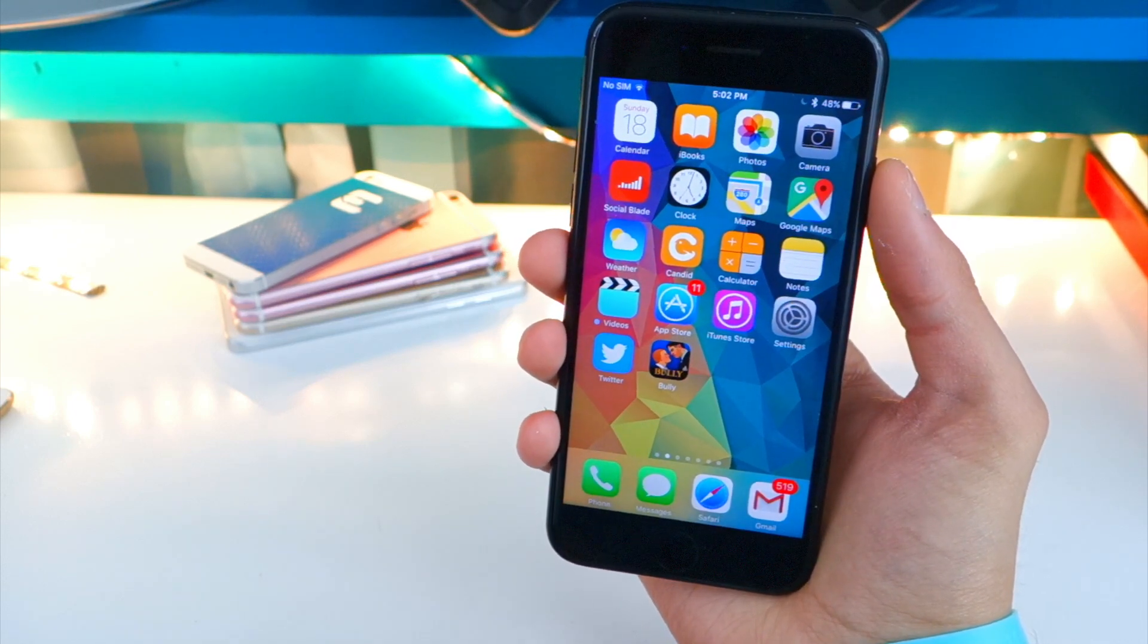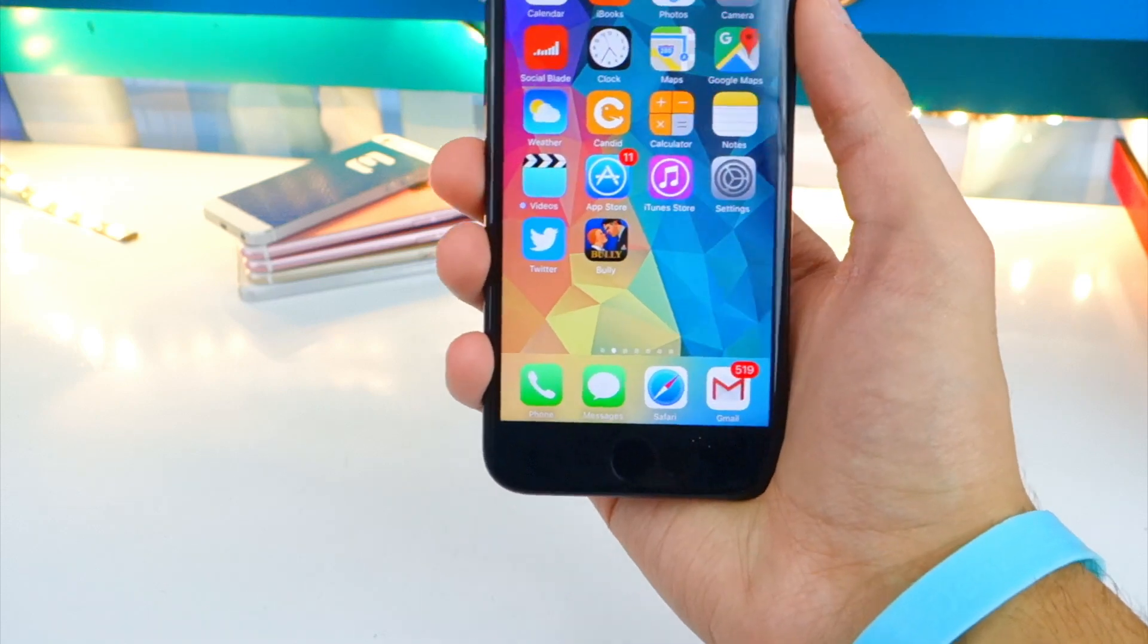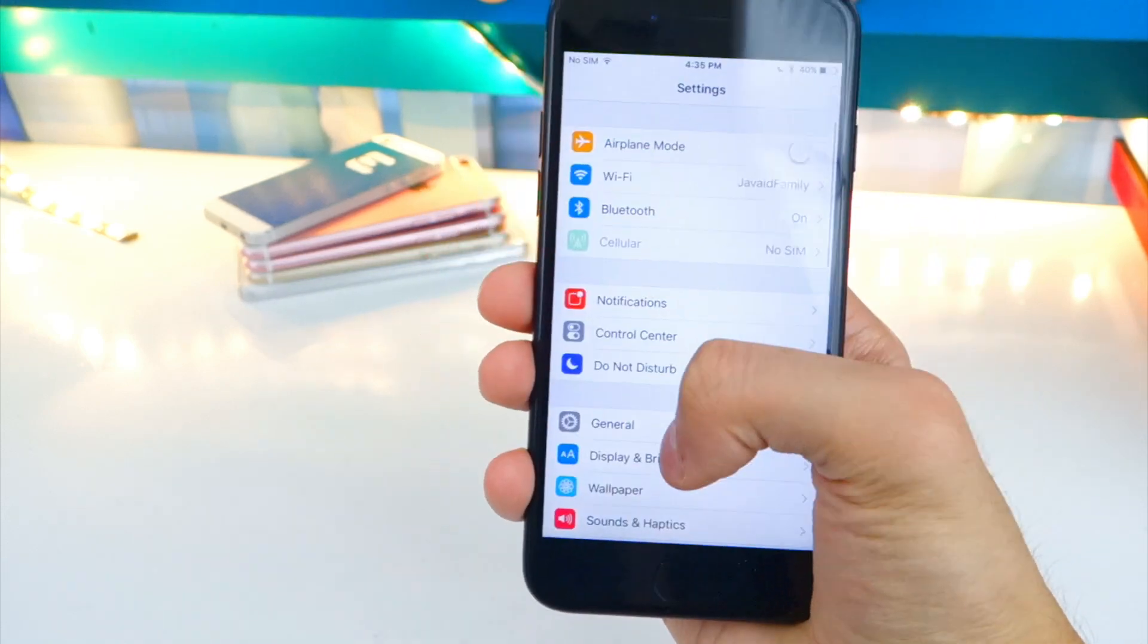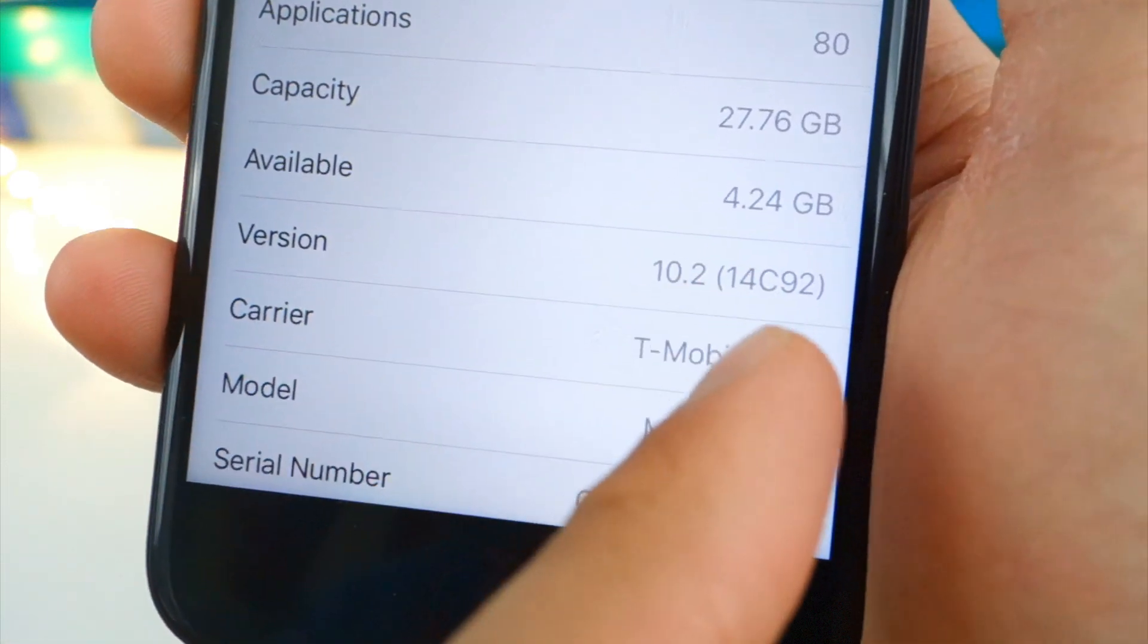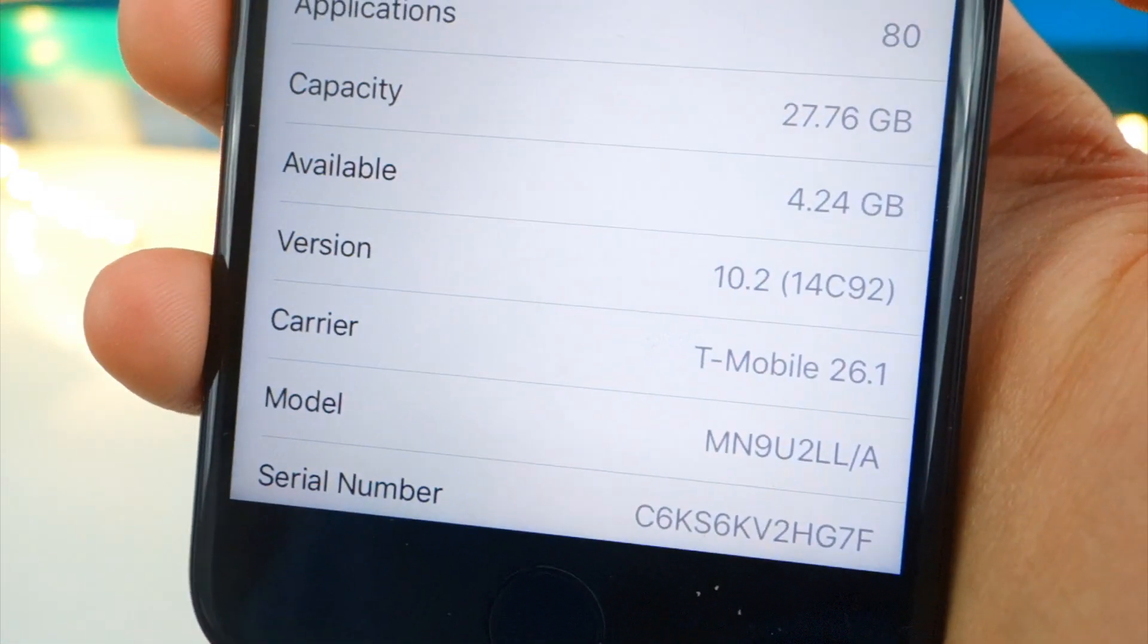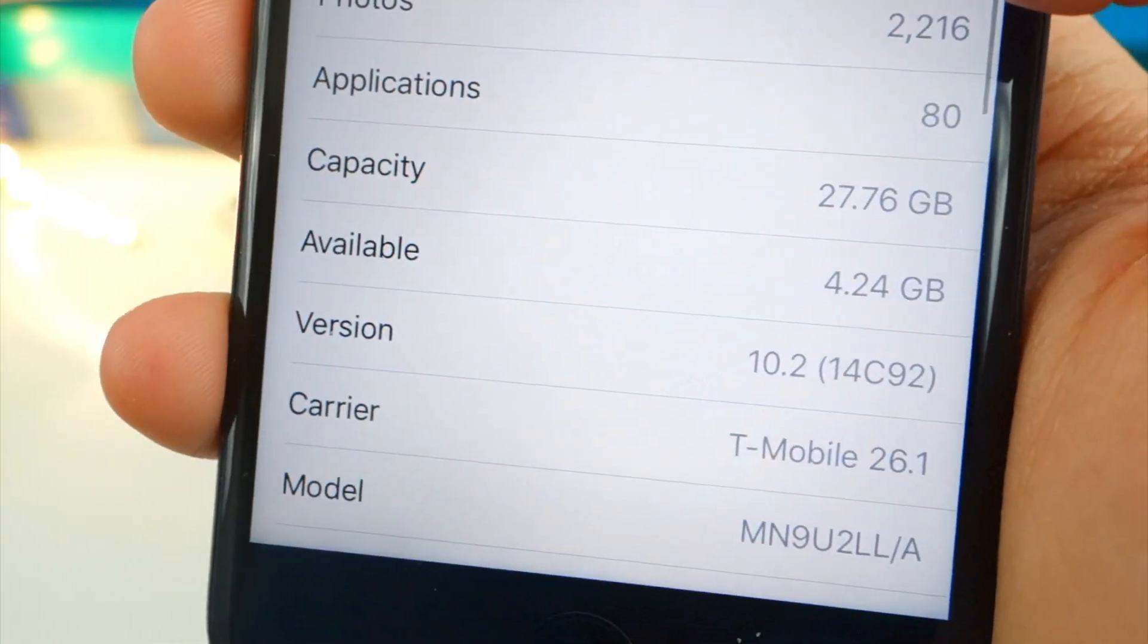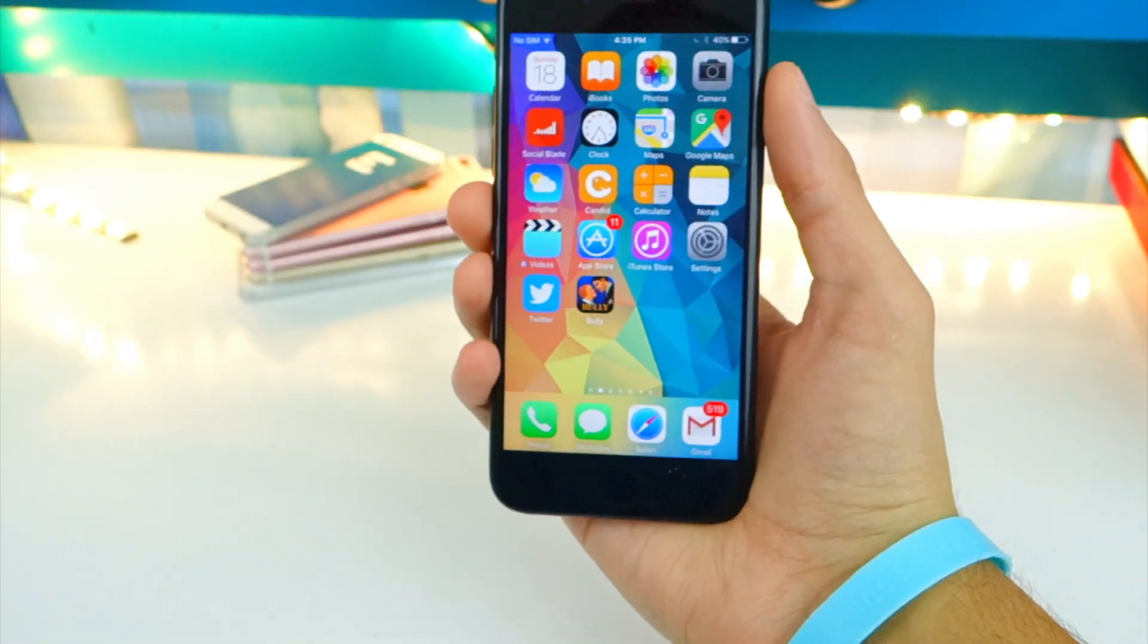All right, so for people who are new to iOS and jailbreaking, to see what firmware you're on, go to Settings, General, About, and here under Version you guys will see what firmware your device is currently on. So mine is 10.2.